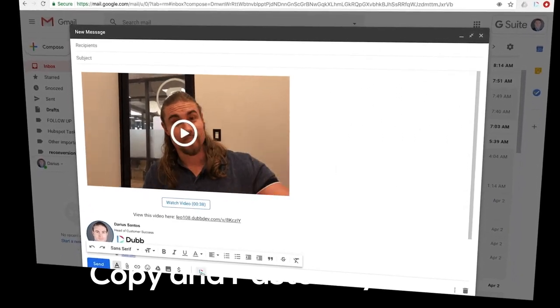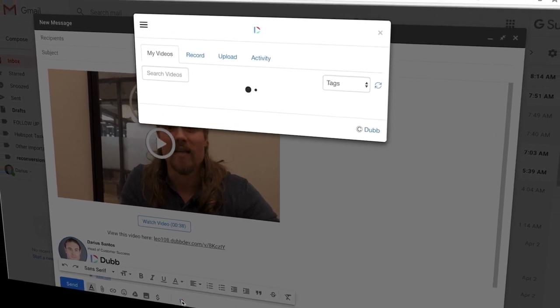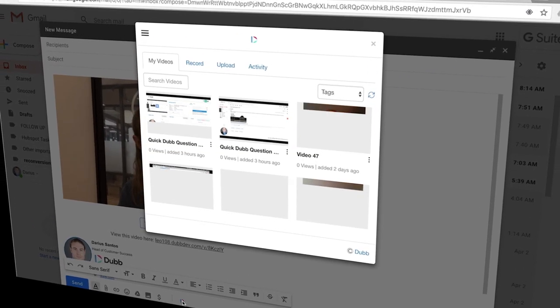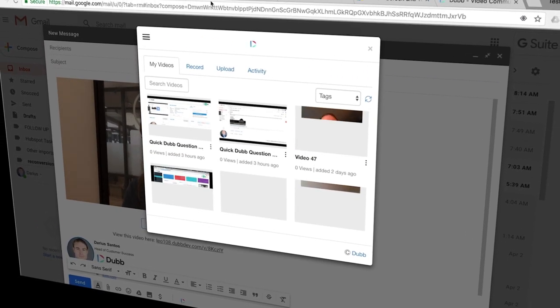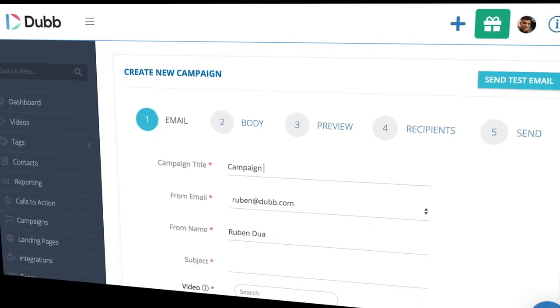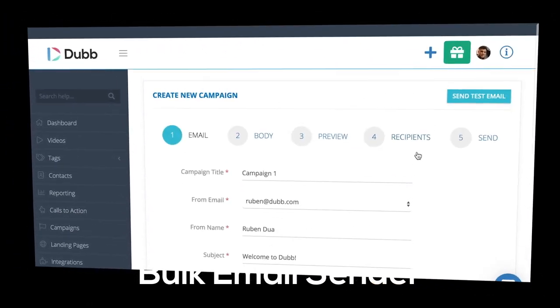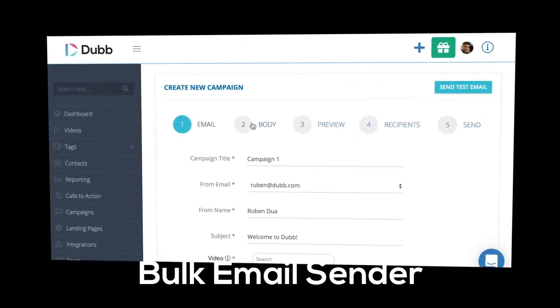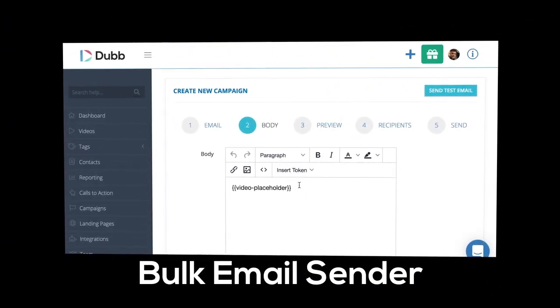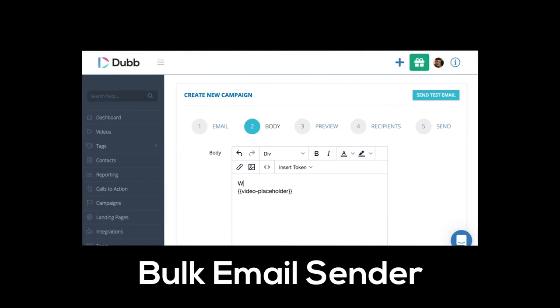You can also use the direct integrations like the Gmail add-on that allows you to select, record, or upload right inside of the channel you're already using. And finally, there is an in-house Dubb email sender. This tool allows you to create campaigns and broadcast your videos to your entire email list.